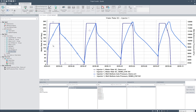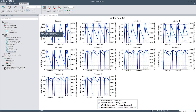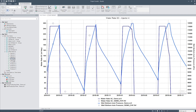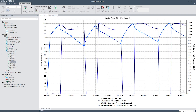If you click on the Plot Groups tab, you can see the same plot for all the wells together. Additionally, if I click on Water Rate SC from the tree view, you can see that the same plot has been automatically repeated for all the wells.